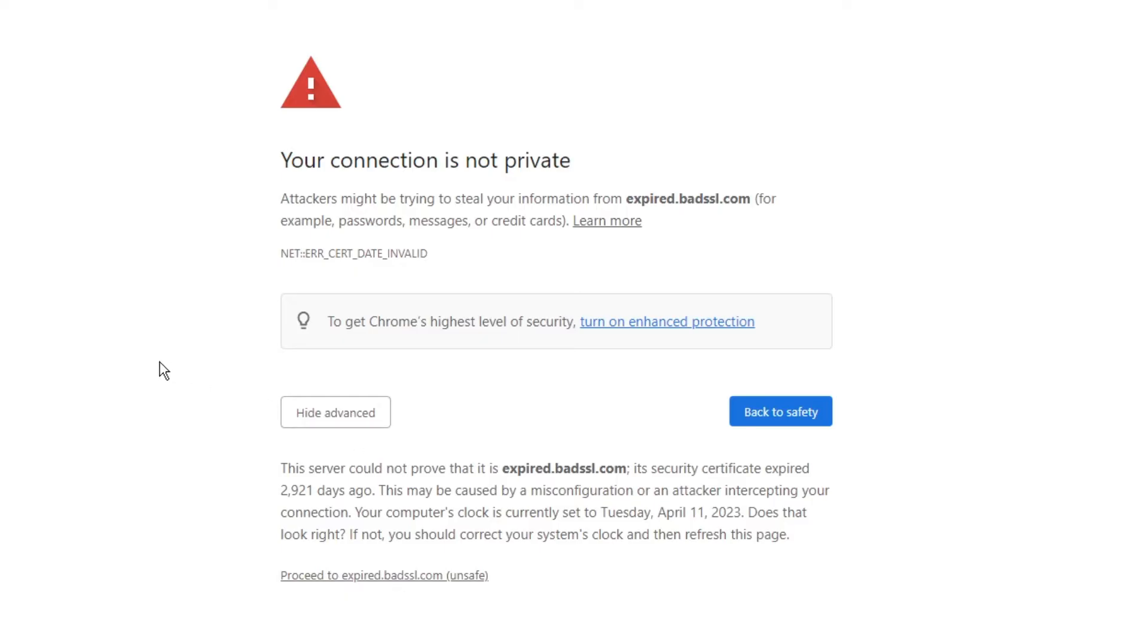Now in case you do not trust this website—let's say you're opening this website for the first time and you're not sure which website you're opening—in that case I would recommend that you do not open such kind of website.